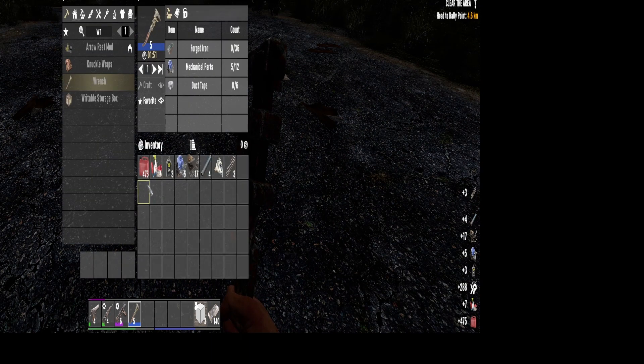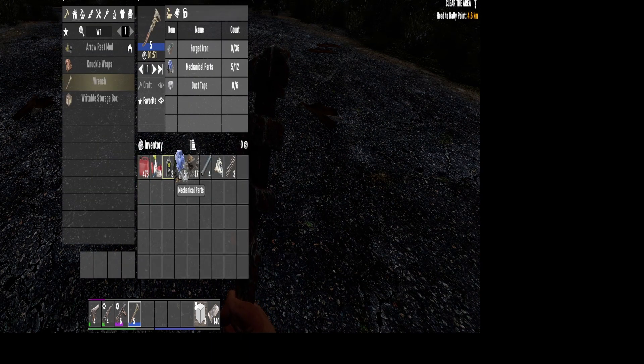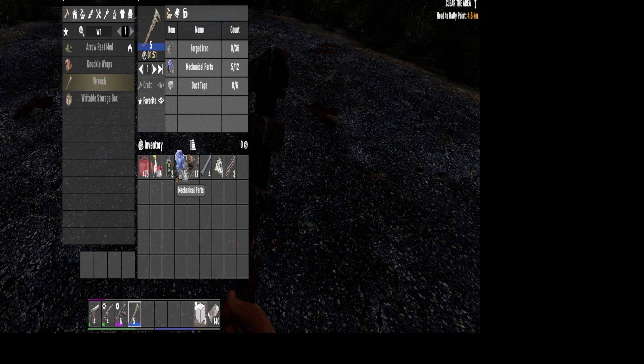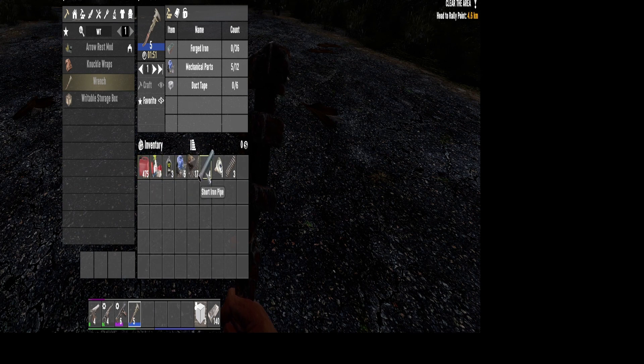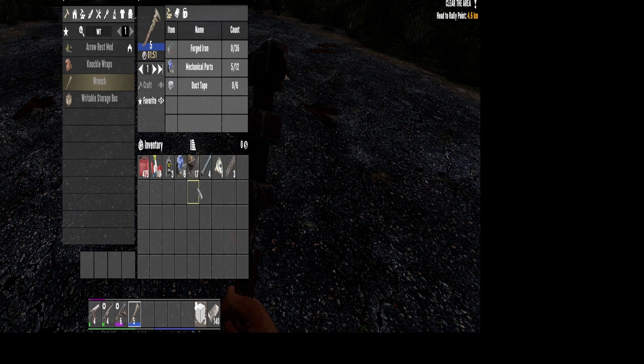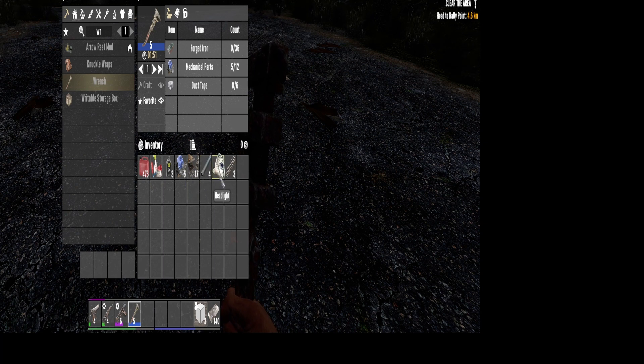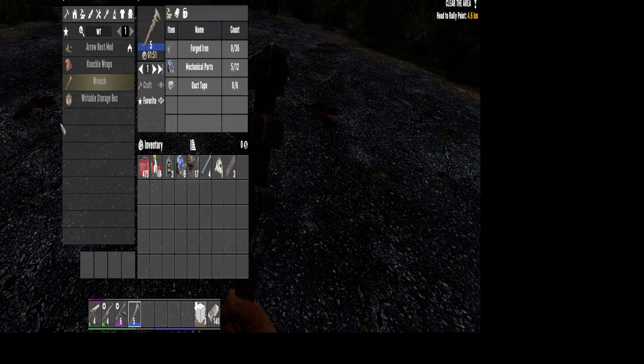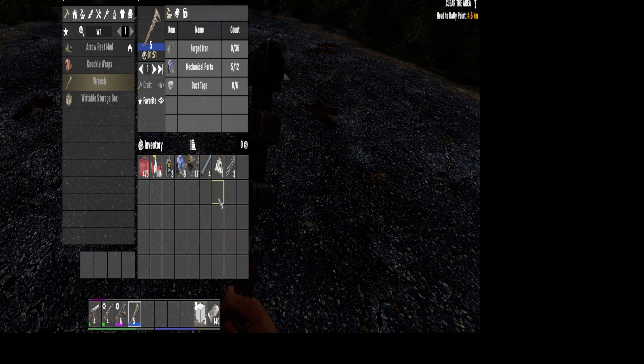This is what I got from breaking down that car. We got some polymer, oil, mechanical parts, nice chunk of fuel, some iron, some short bars which is a great way to get short parts other than looting, got some headlights and some springs which is pretty cool. So very useful items there from using the wrench.